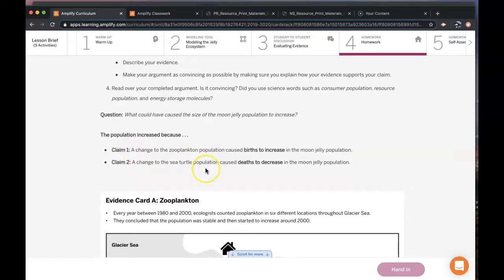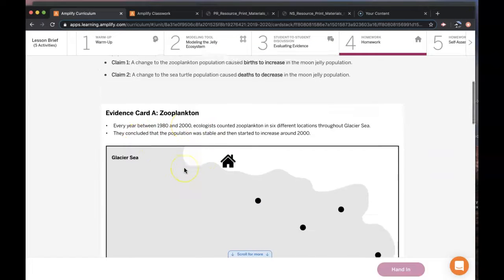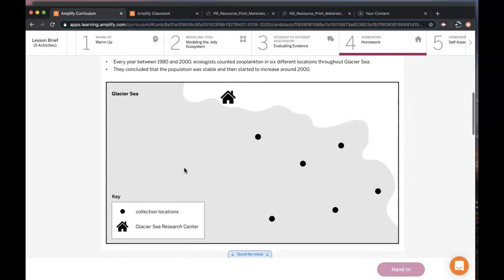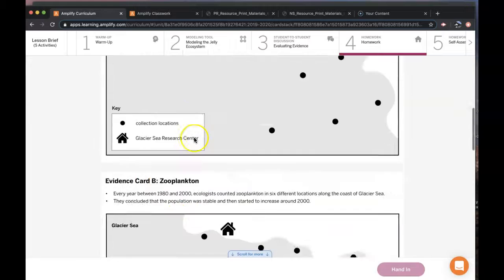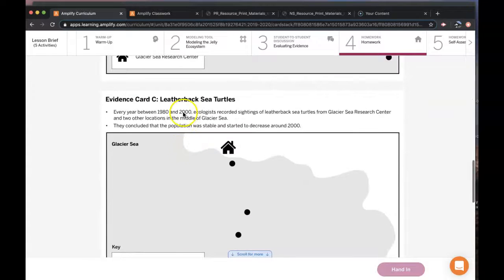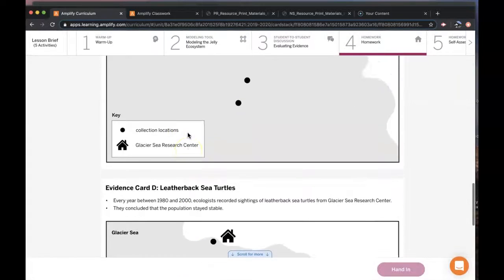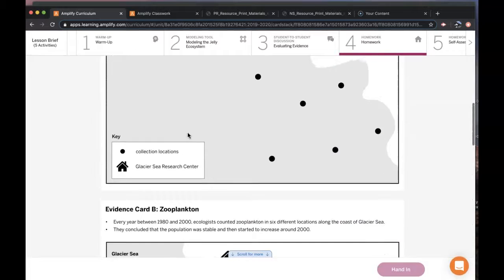So choose a claim, give your evidence, and then give your reasoning. Depending on which claim you choose, you could have two evidence cards for zooplankton and two evidence cards for leatherback sea turtle. So up to two pieces of evidence.